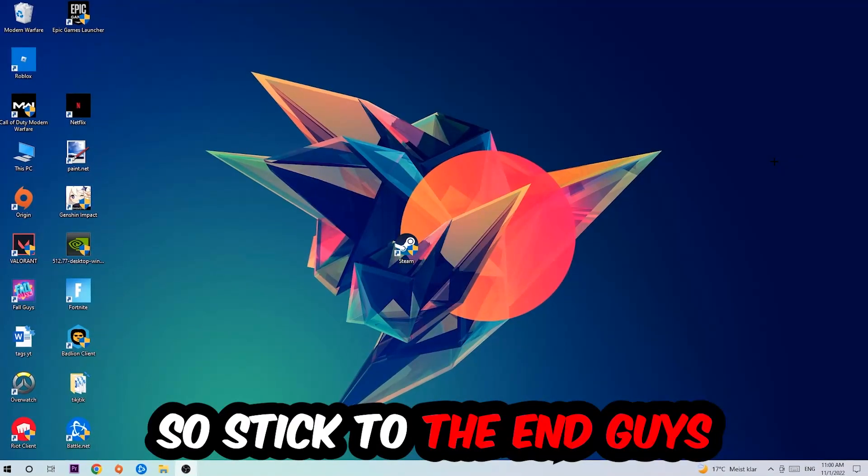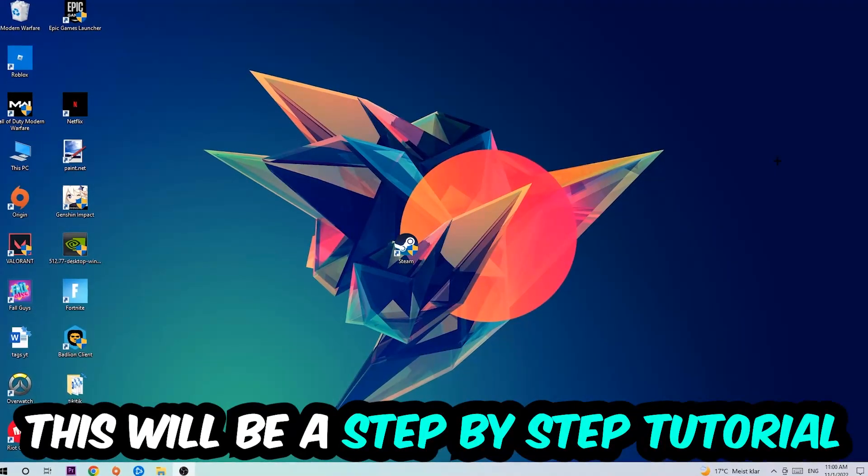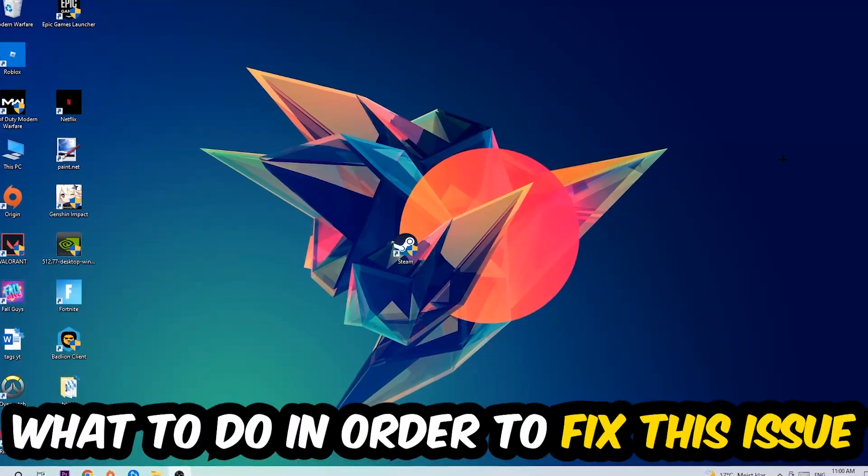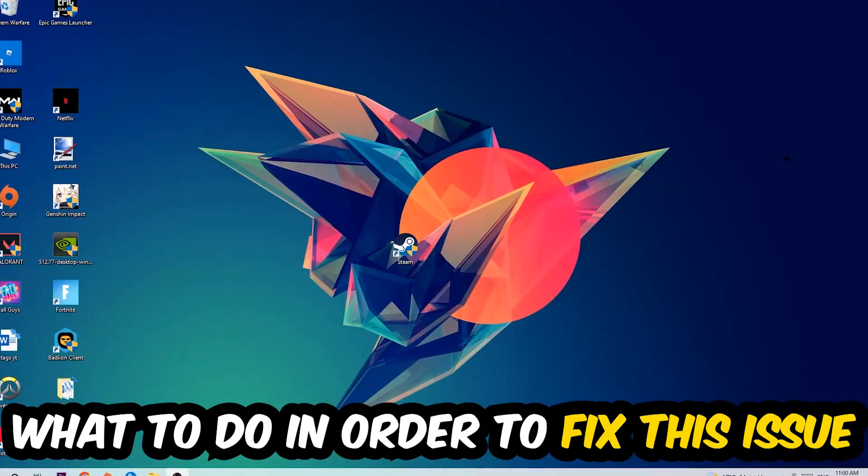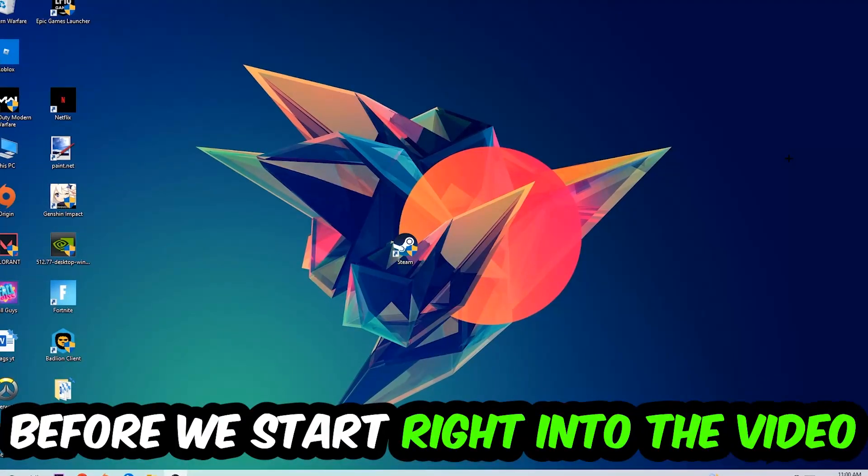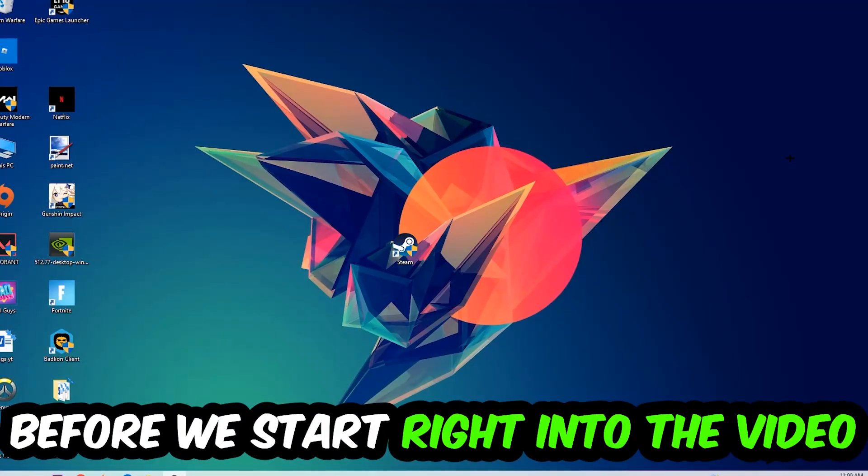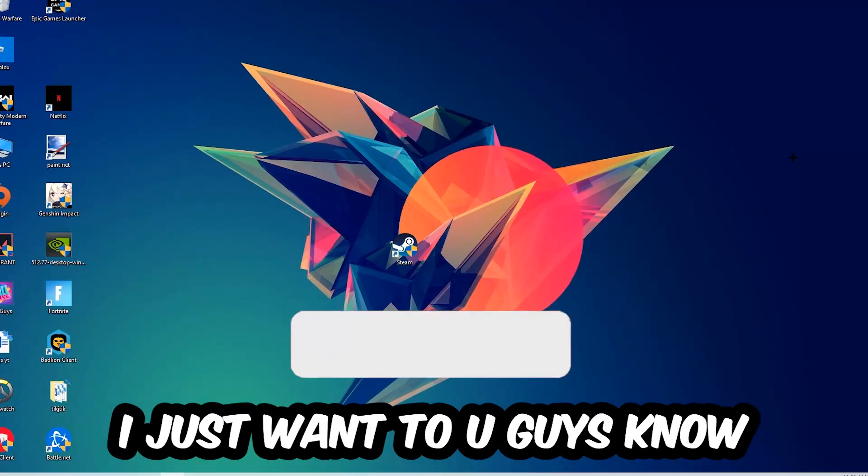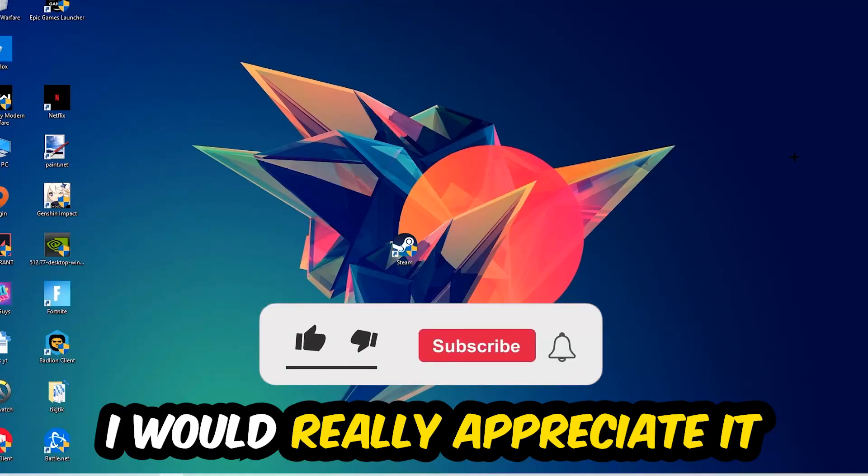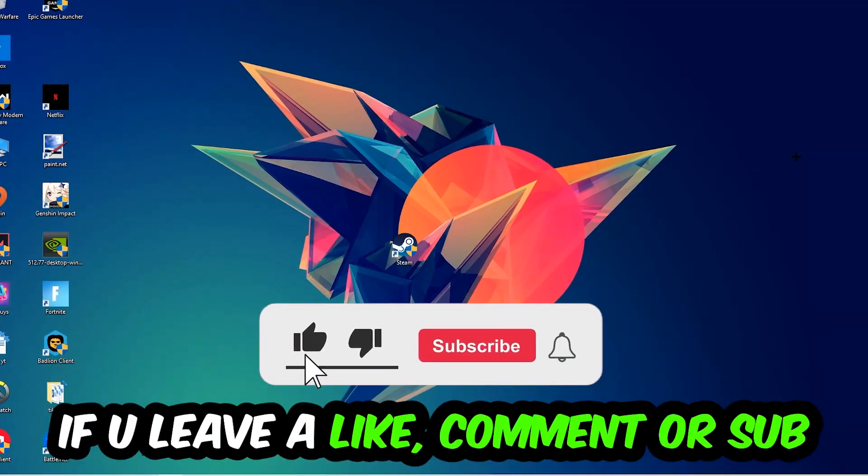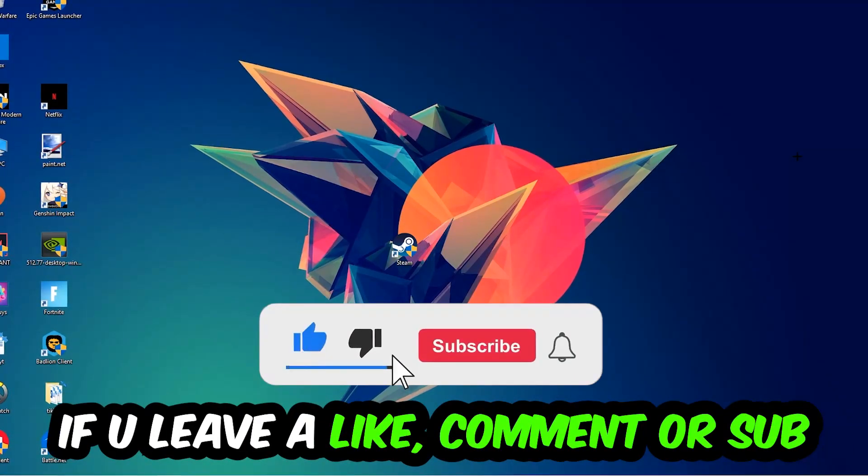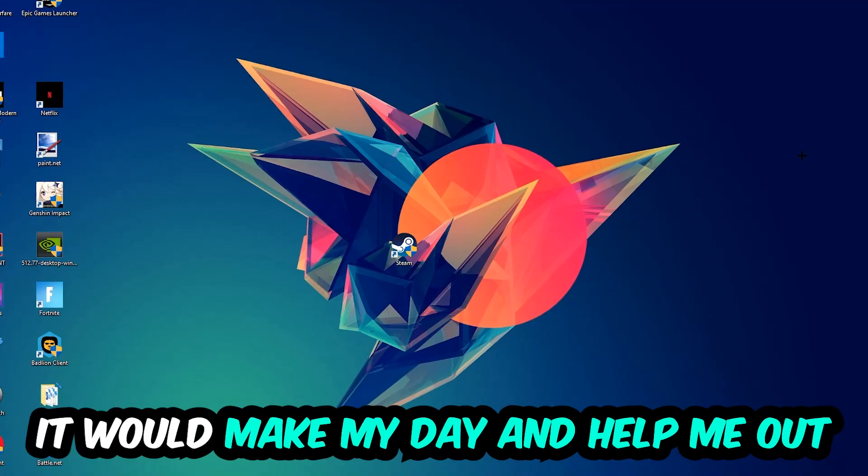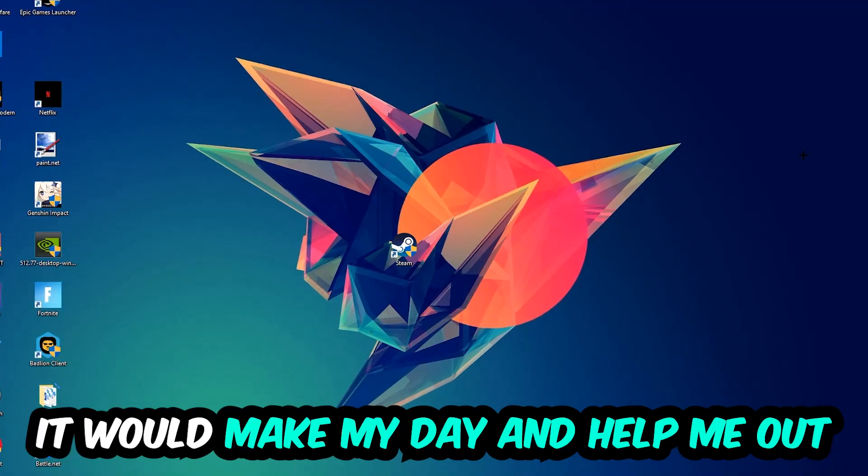Stick to the end guys, this will be a step-by-step tutorial. In the end you will perfectly know what to do in order to fix this kind of issue. Before we start, I just want you to know that I would really appreciate it if you would leave a like, a comment, or a subscription. It would really make my day and help me out as a little YouTuber.